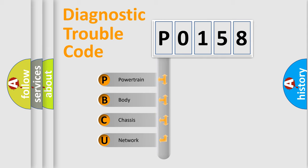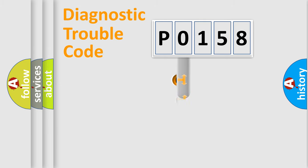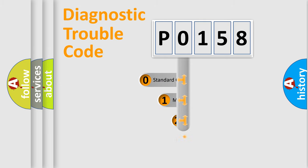We divide the electric system of automobiles into four basic units: powertrain, body, chassis, and network. This distribution is defined in the first character code.